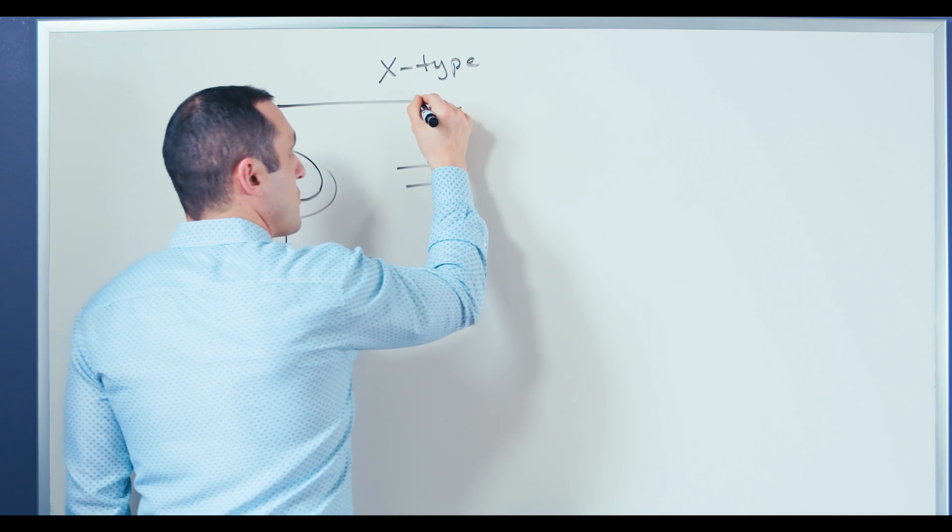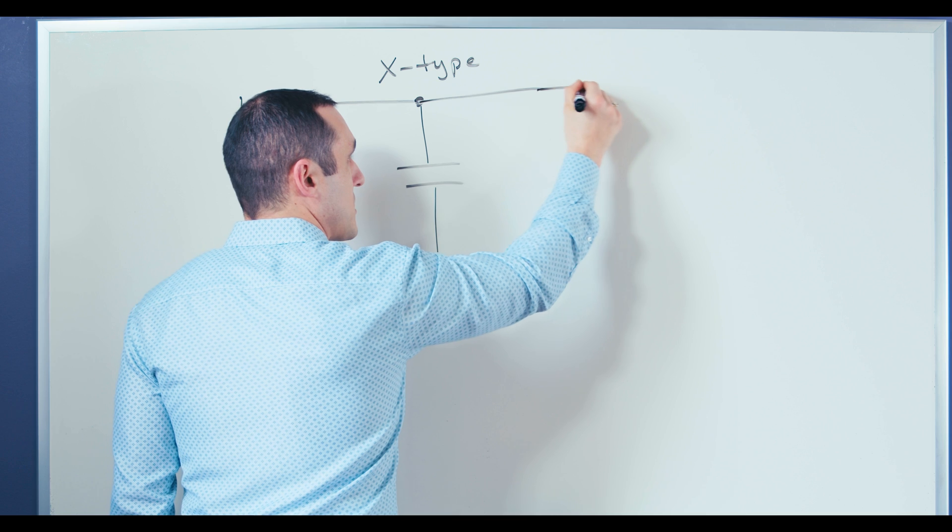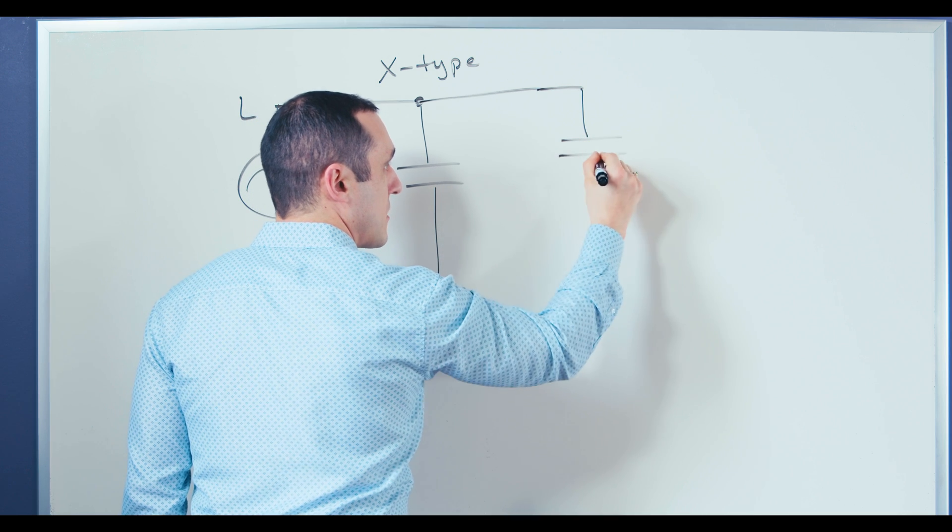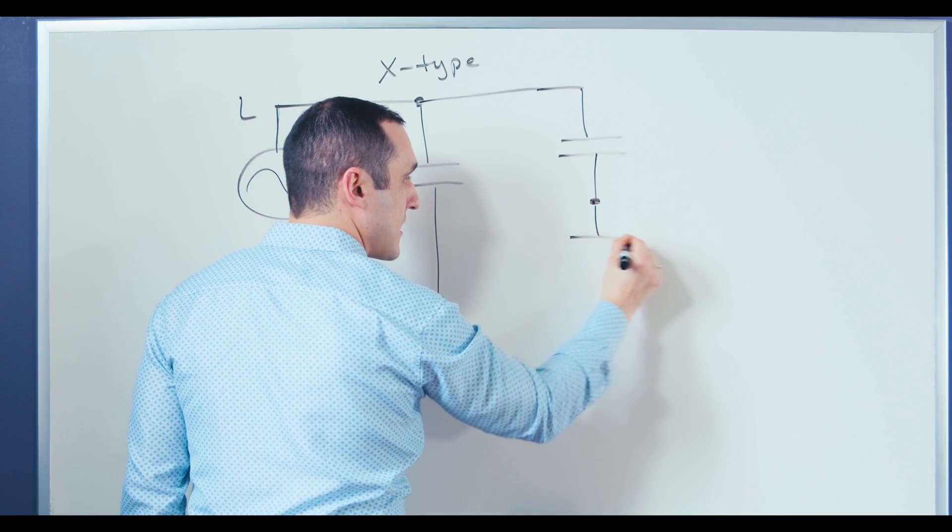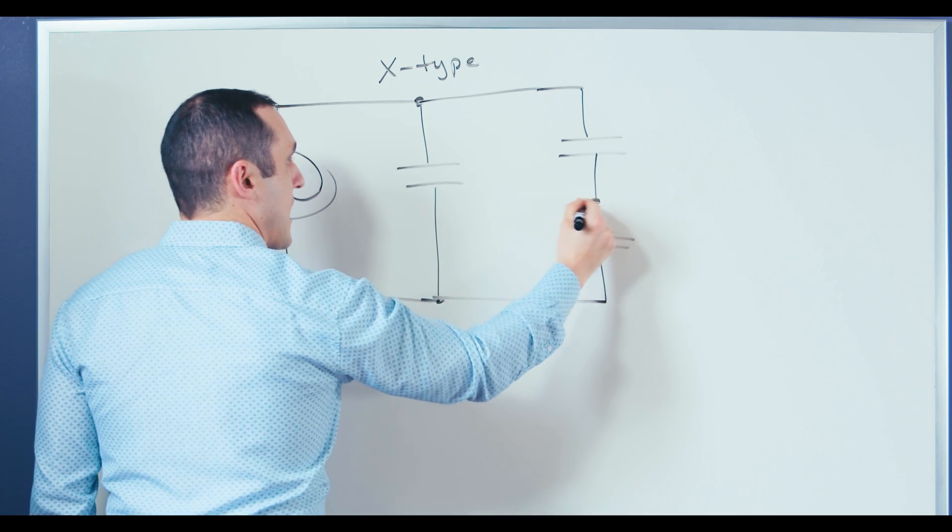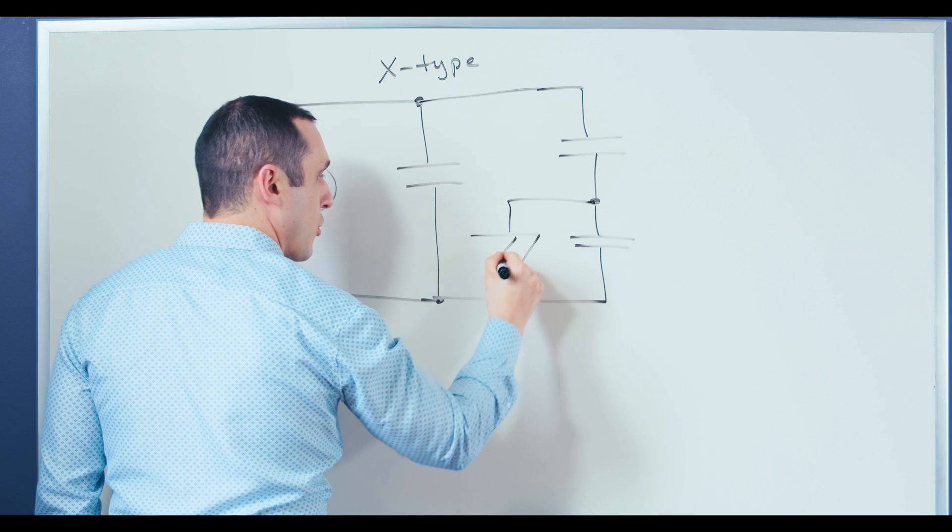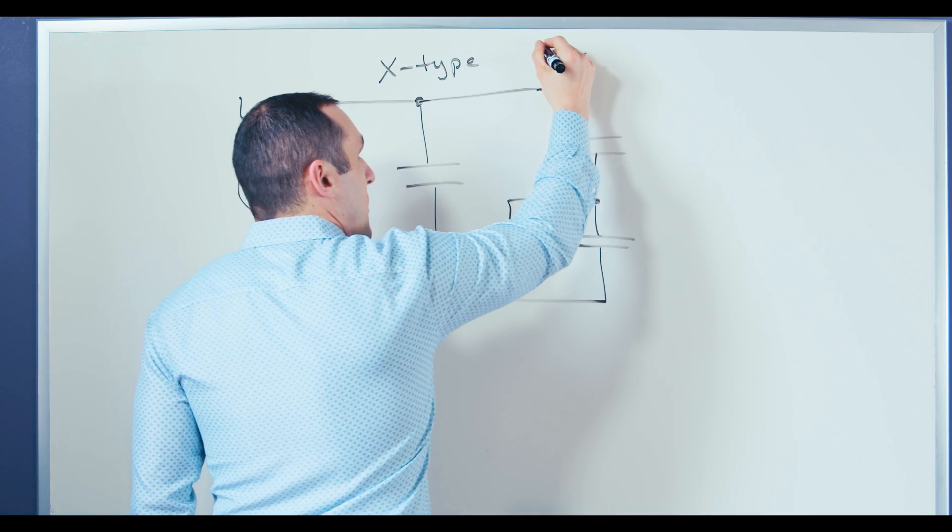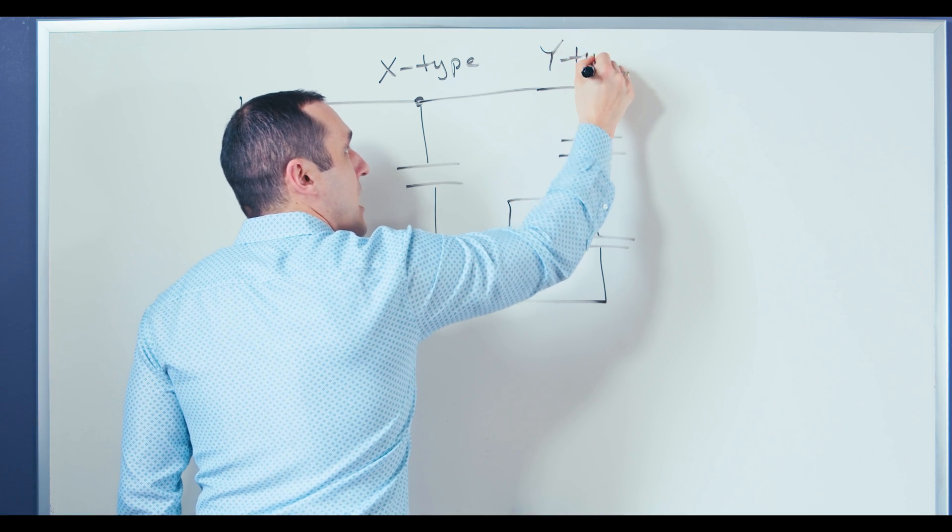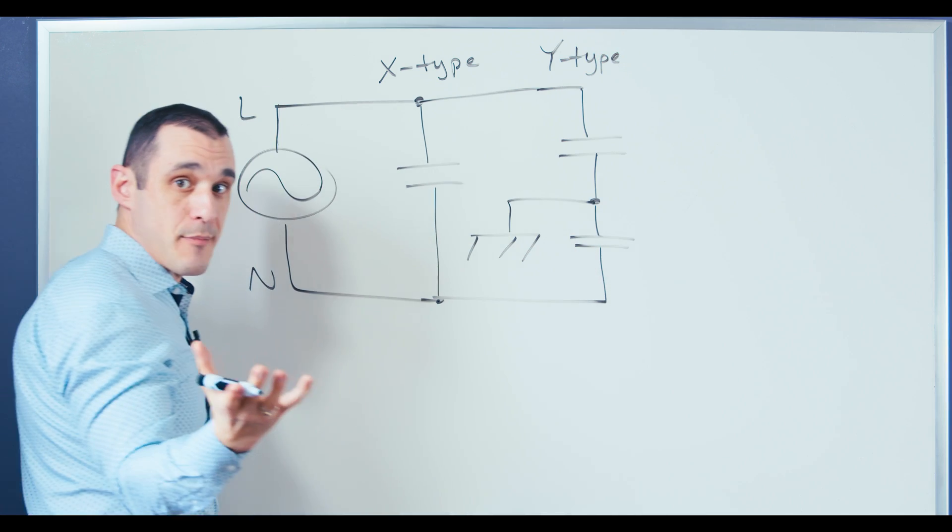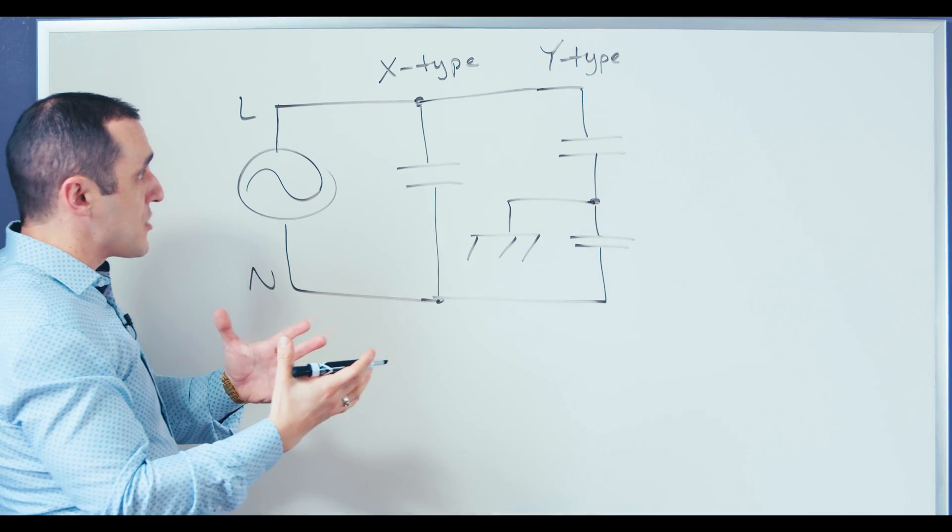You may also see in some filter circuits the use of two capacitors essentially ganged together like this which then connect back to the chassis or earth ground. These capacitors are our Y-type capacitors or class Y capacitors. Why do we use these in this way?